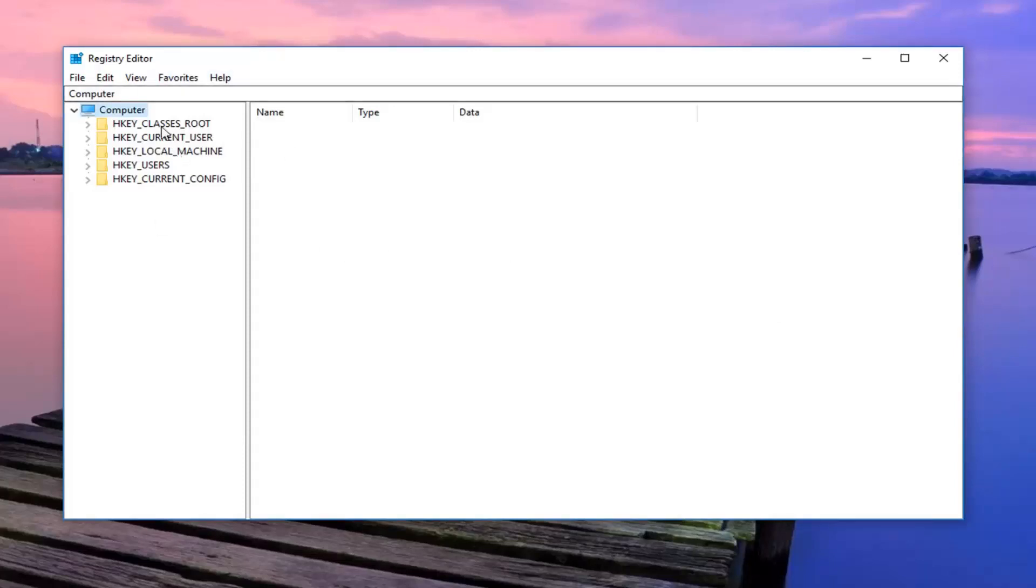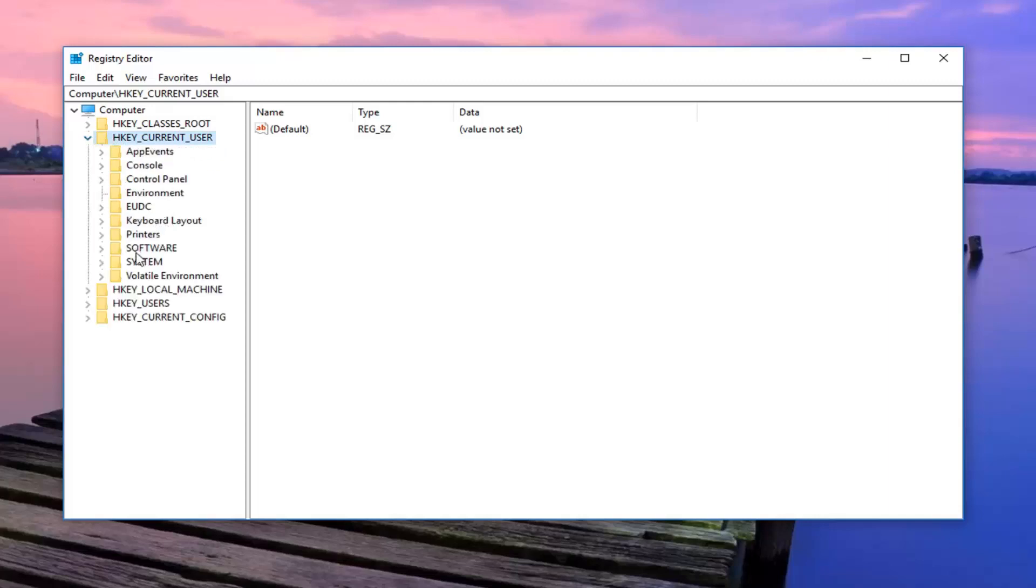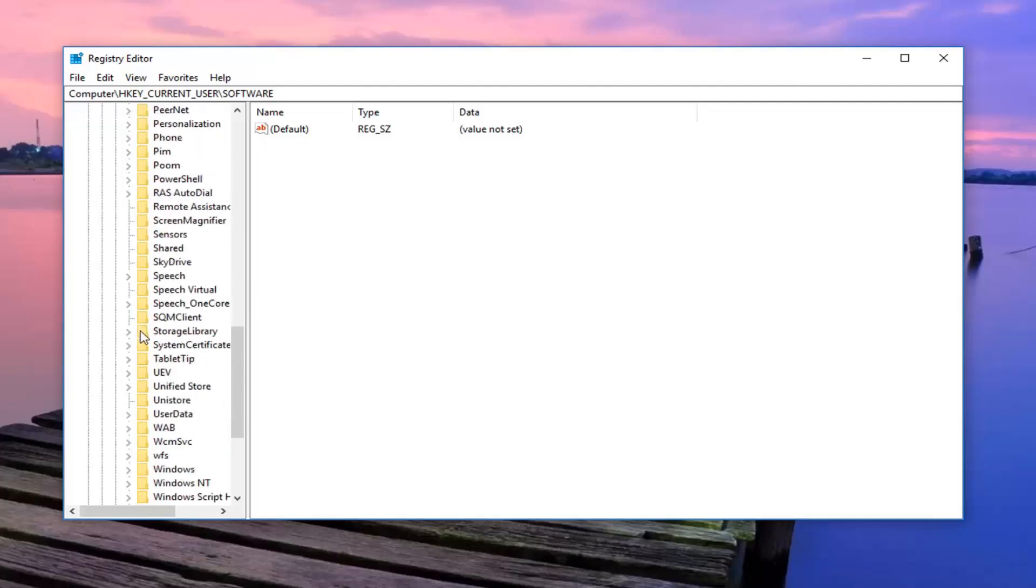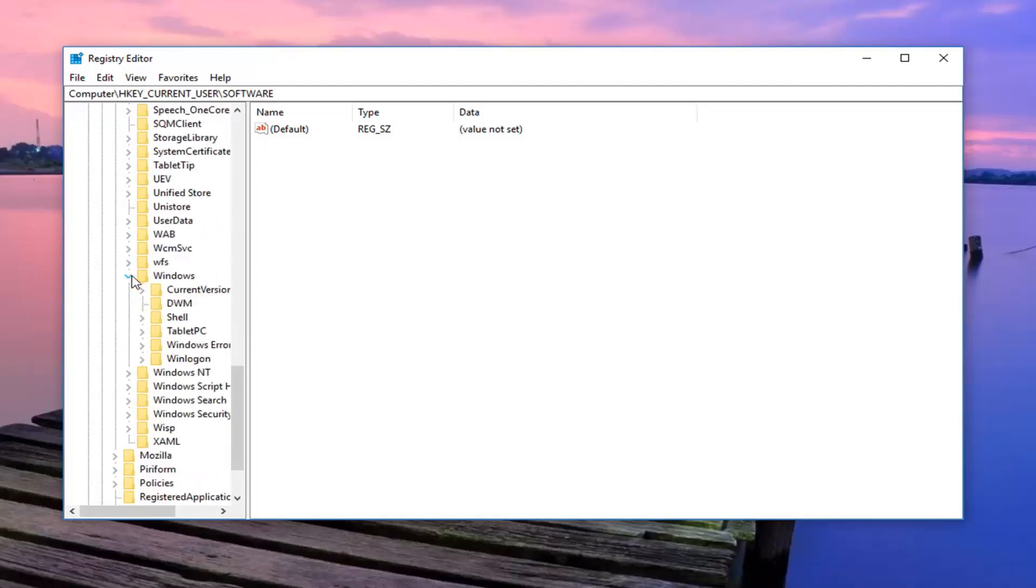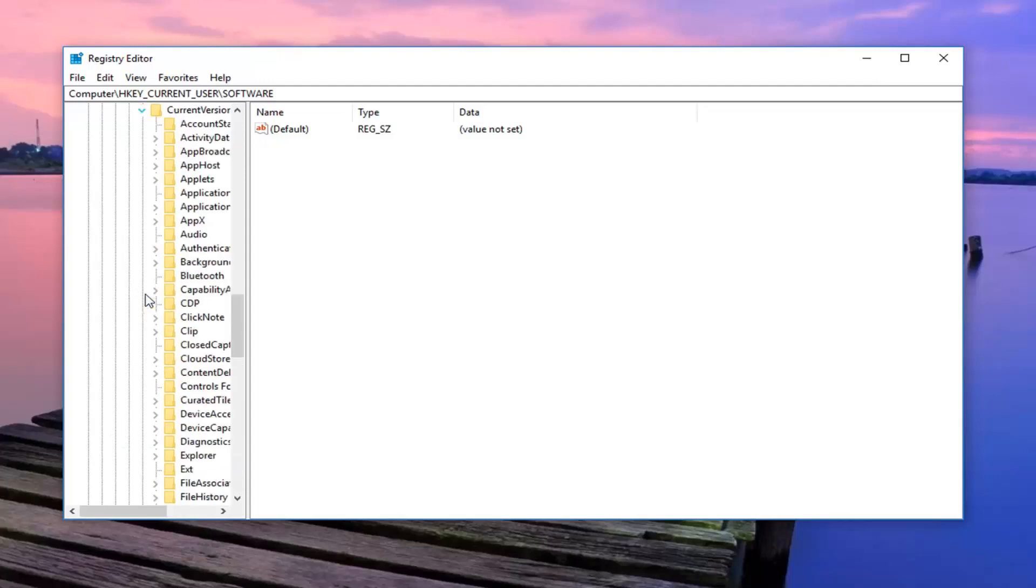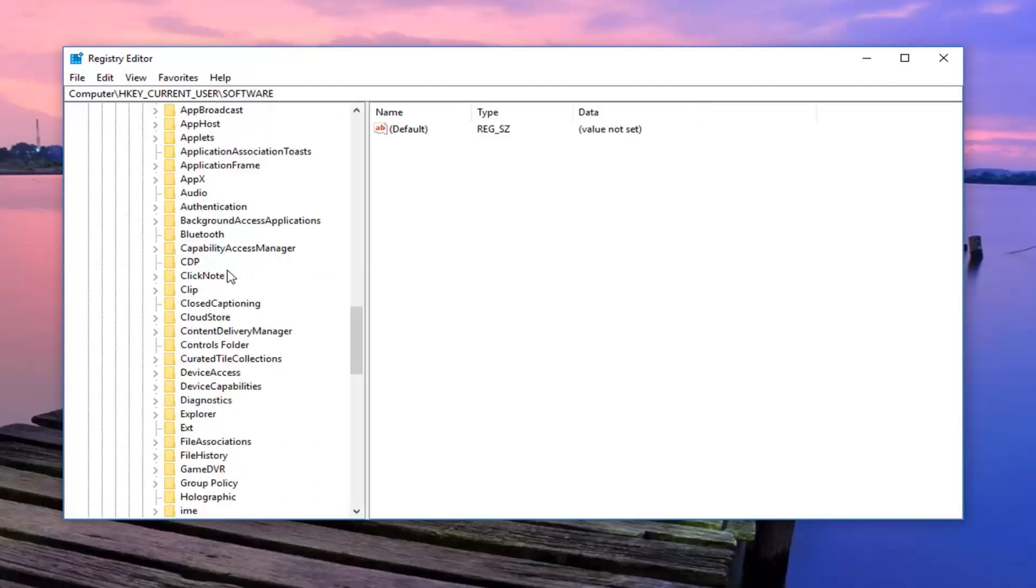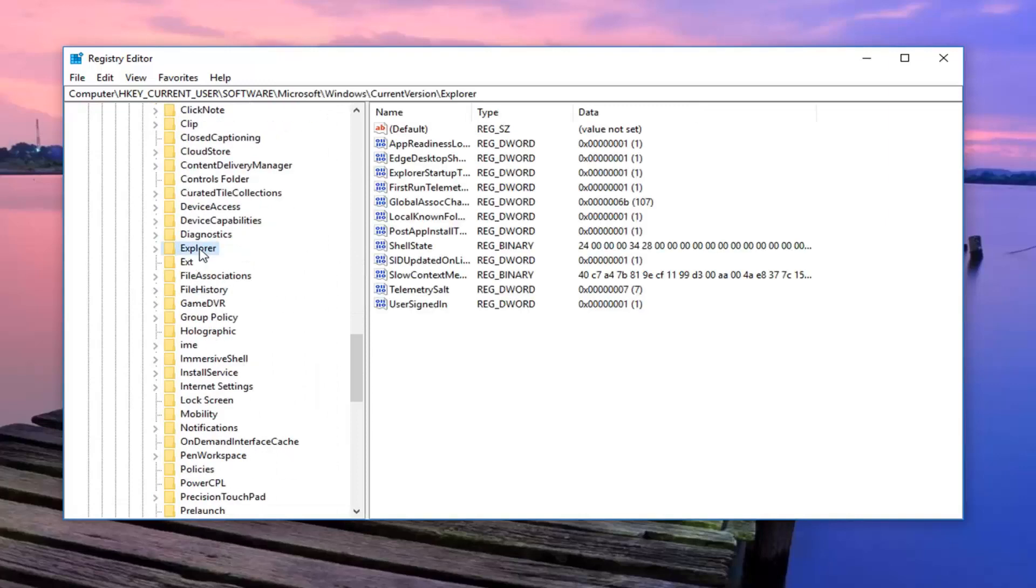Once you've already made your backup, expand the HKEY_CURRENT_USER folder, so either double click on the folder or left click on the little arrow next to expand it. Now you want to do the same thing for software. Same thing now for Microsoft, and now you want to expand Windows, so scroll down a bit here, and then expand current version. Now you want to just left click on explorer one time here.